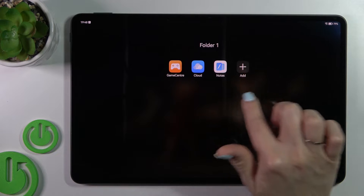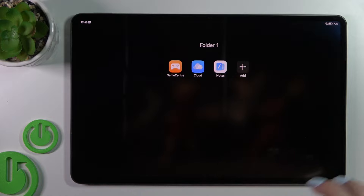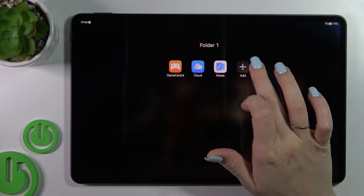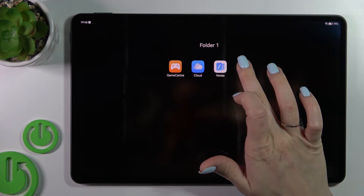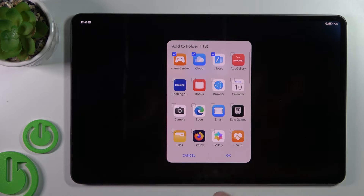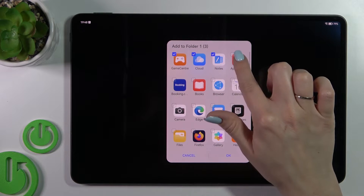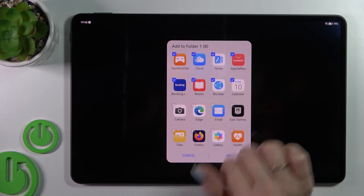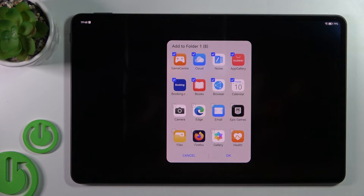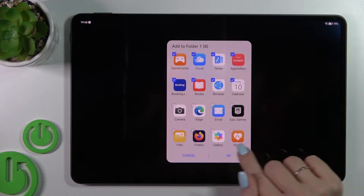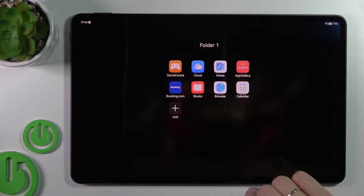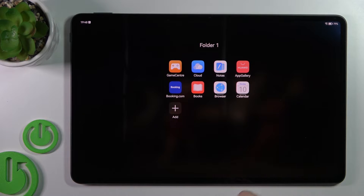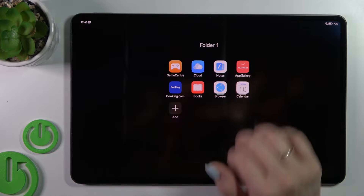If you want to add a couple of apps in just one action, click on the plus icon, select the applications you want to add, then tap OK and that's it.